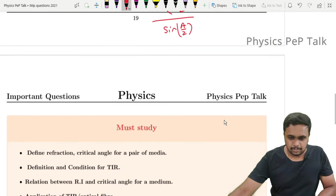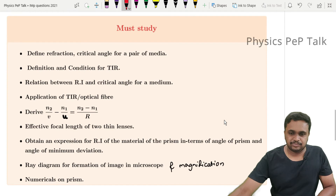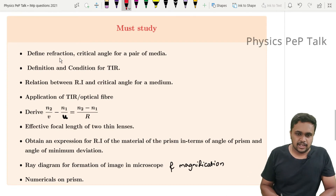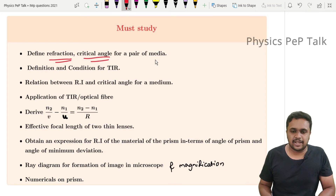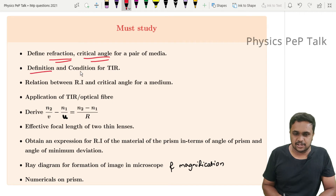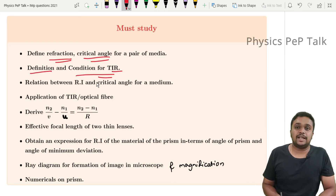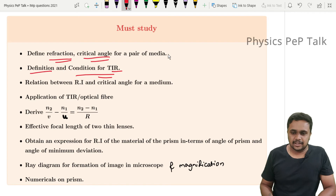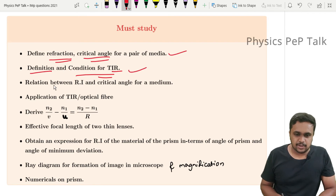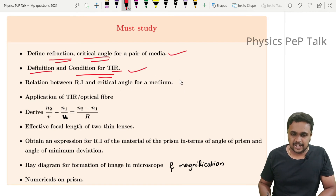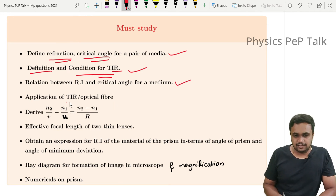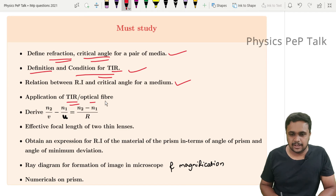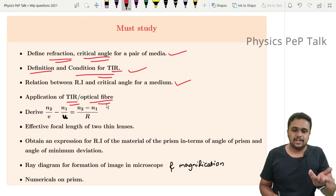Now for must-read topics. You should be able to define refraction and the critical angle for a pair of media. They can also ask the definition of total internal reflection and its conditions. Know the relation between refractive index and critical angle — that is 2 marks. Also study applications of TIR such as optical fiber and the formation of mirages, as these can be asked as application-based questions.